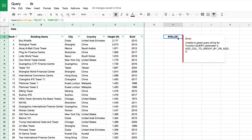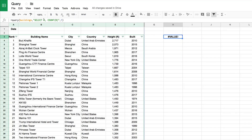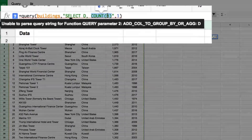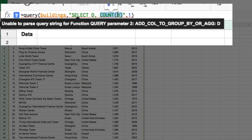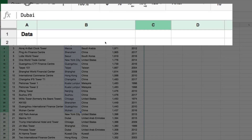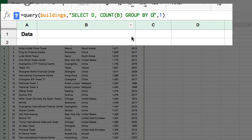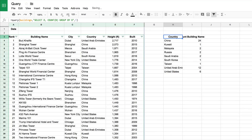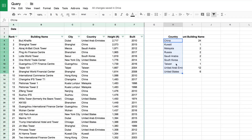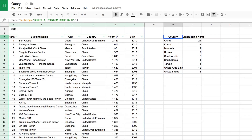The error says: 'add column to GROUP BY or aggregate D.' What that means is I've used COUNT(B) which aggregates B down to a single number, but I've left D as a full column — you can't mix a whole column and a single number in the same SELECT. What I need to do is add GROUP BY D, which means: count B for each individual unique member of D. Hit Enter and it lists the unique countries and counts how many rows of data there are for each.